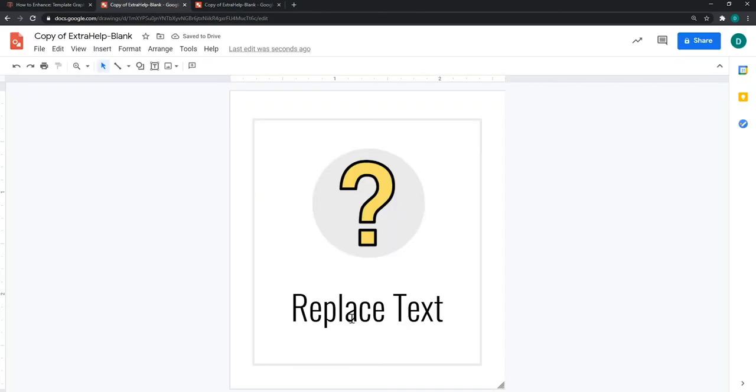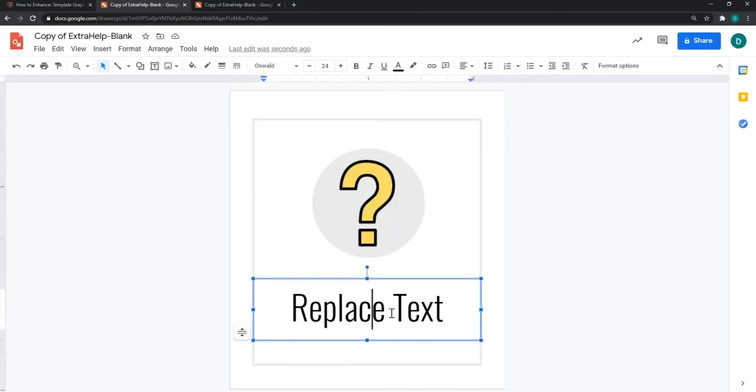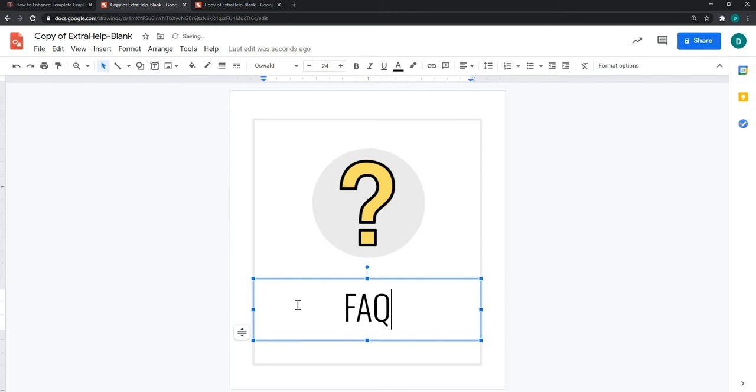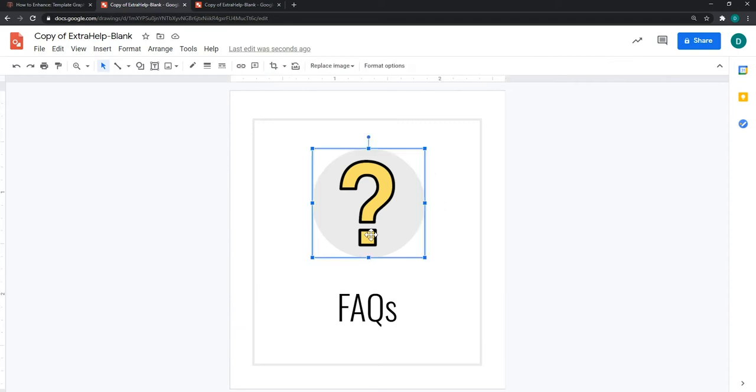Once the file opens, you will be able to replace the text to reflect whichever name you want to assign it. In my case, I'm just going to call it frequently asked questions. As you notice, I am not changing the font or the size. You can replace the icon if you desire. If not, you can leave the same icon.